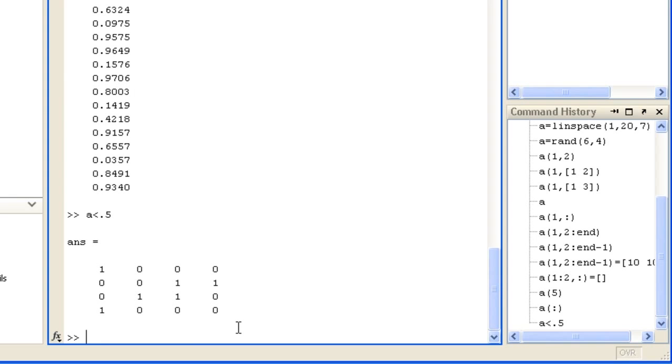This creates an array of logical values the same size as A, with true values displayed here as 1, wherever A is less than 0.5, such as here.